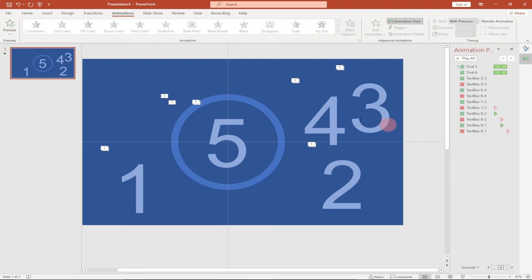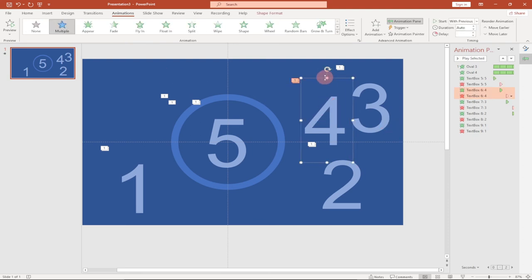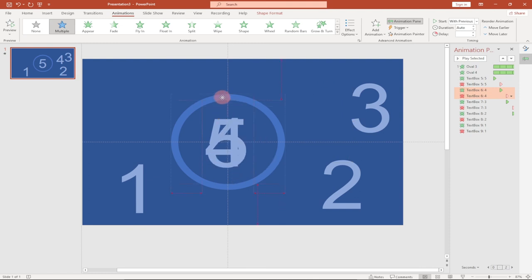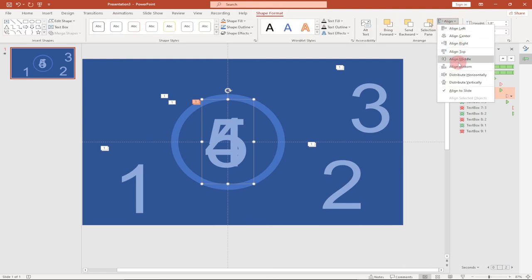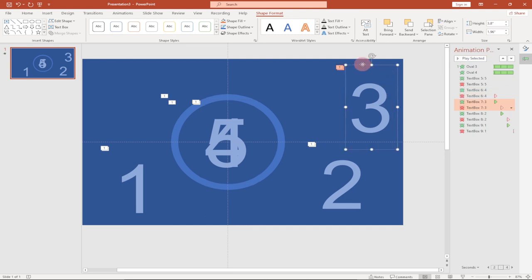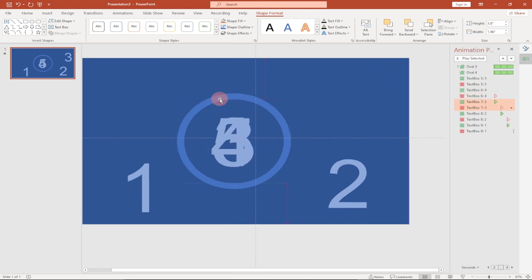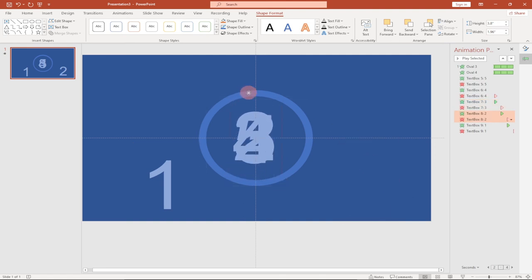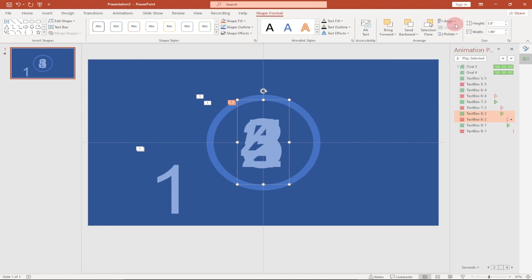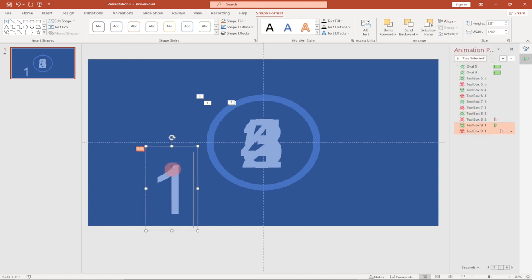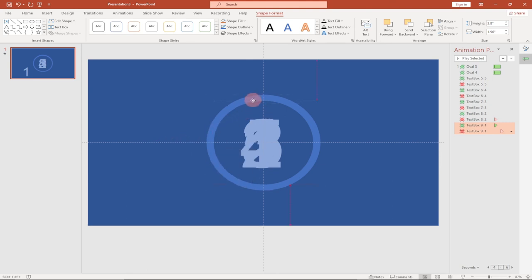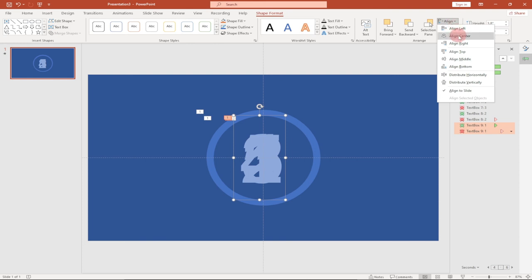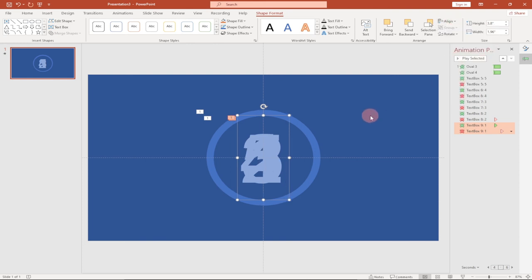Now we need to reposition all the numbers into the circle. Select each number and drag it on top of the corresponding position. Use the Shape Format alignment option to align each one — Center and Middle — so all numbers are neatly centered within the circle. Do this for five, four, three, two, and one.